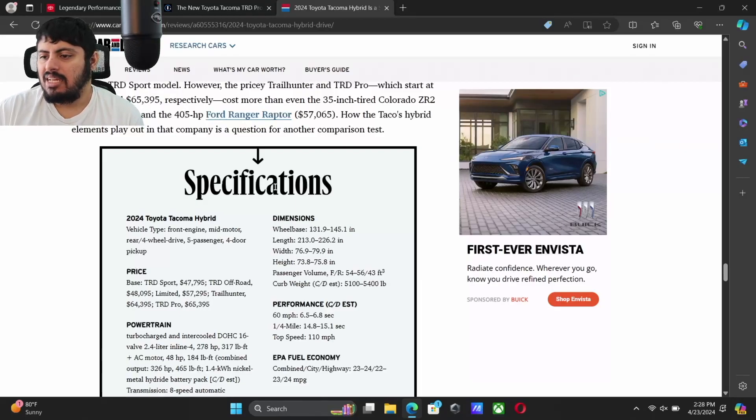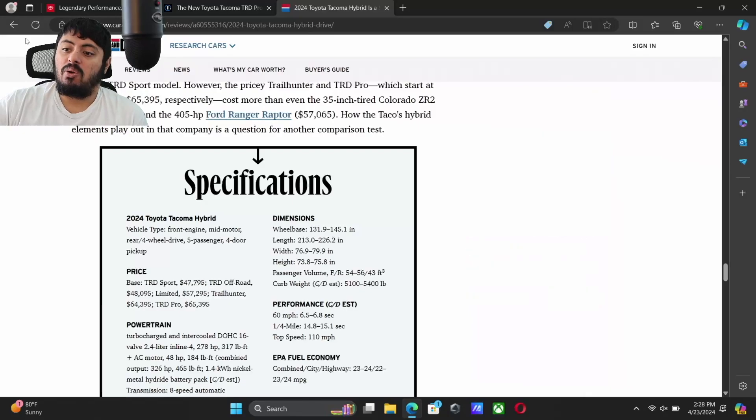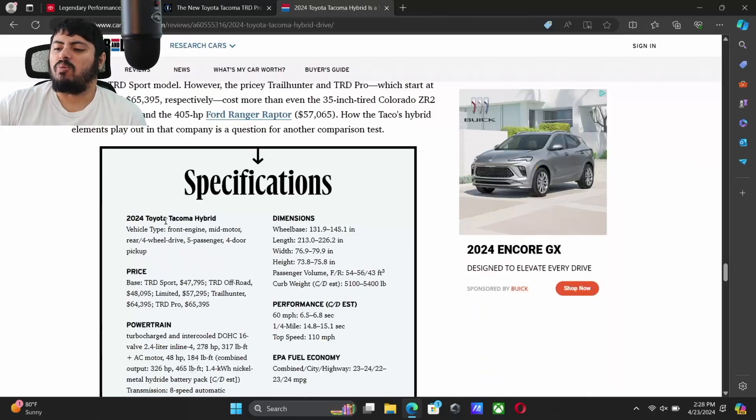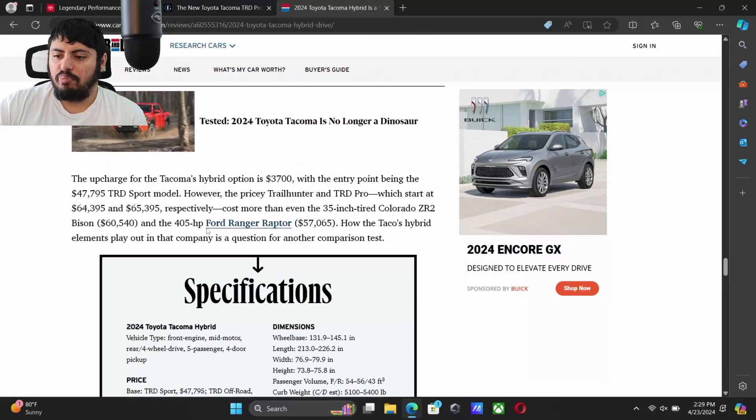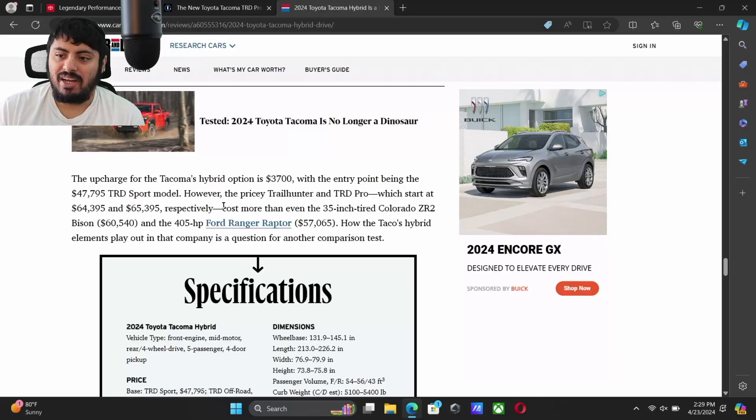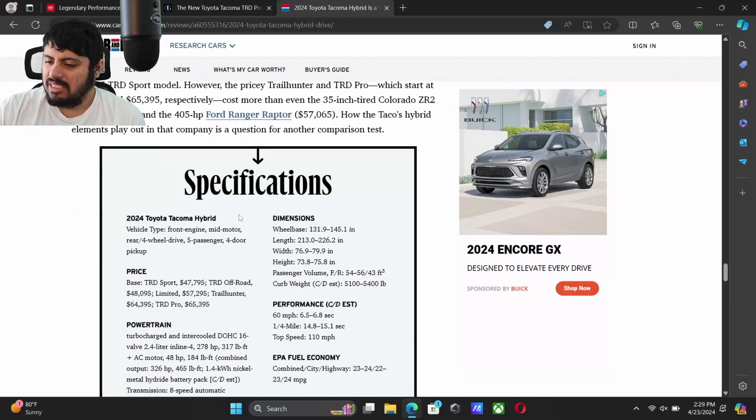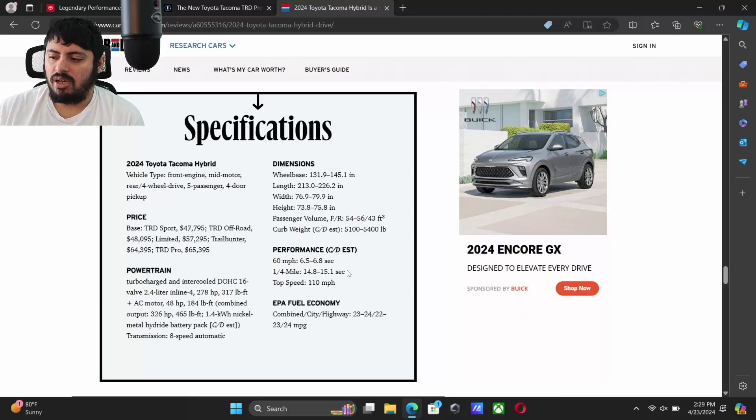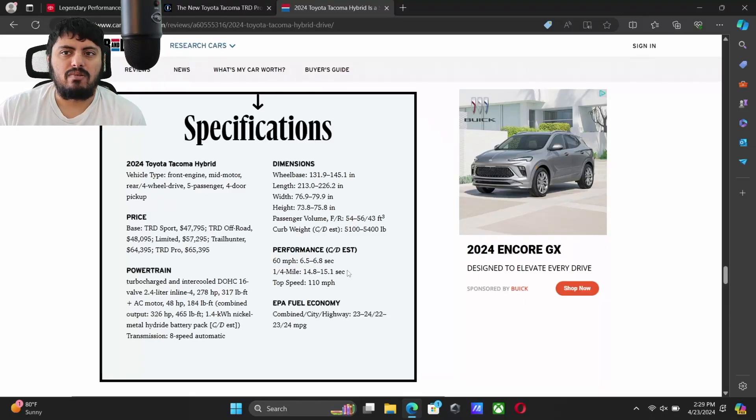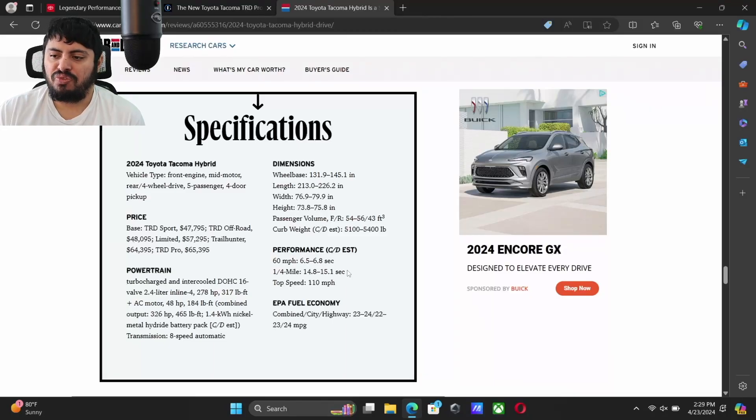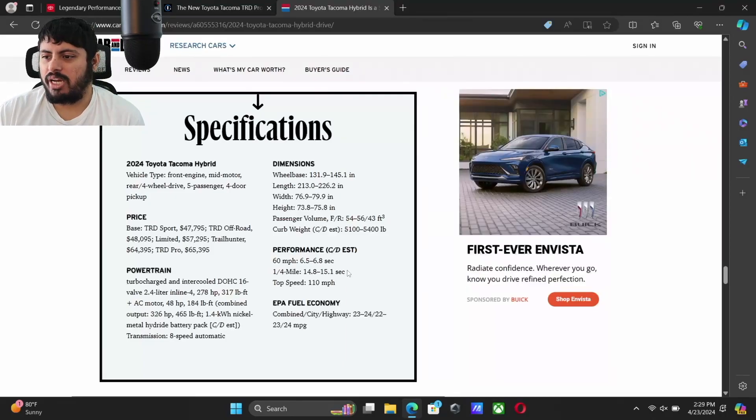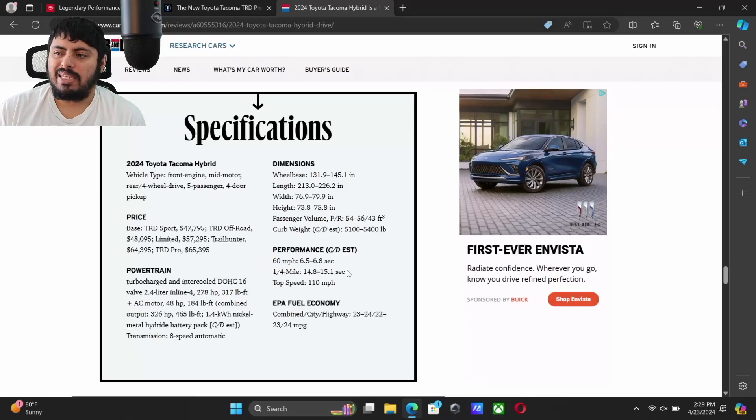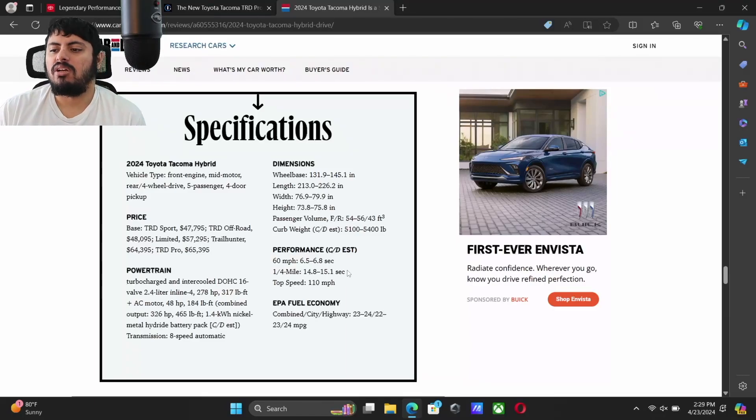It does put the Tacoma, as I predicted, in the mid-60s, probably once you're out the door high 60s, maybe even very very low 70s. It does put it above the 405-horsepower Ranger Raptor which is $57,065. This vehicle got a huge price increase across the board, from the standard trim all the way up to the top dog. When I did the video a few days ago, you could already buy a Limited trim without the i-Force Max with the regular 2.4-liter turbo and that's already pushing into the low 50s.